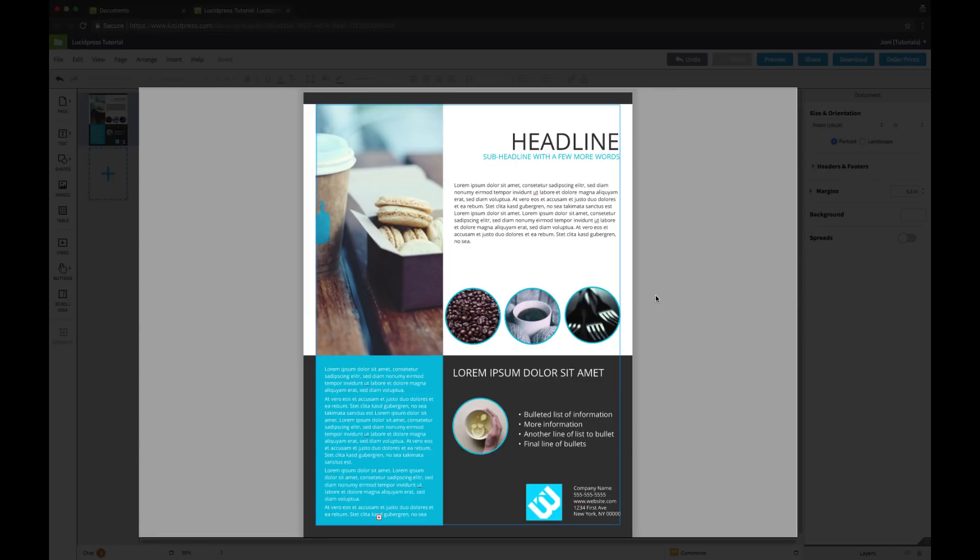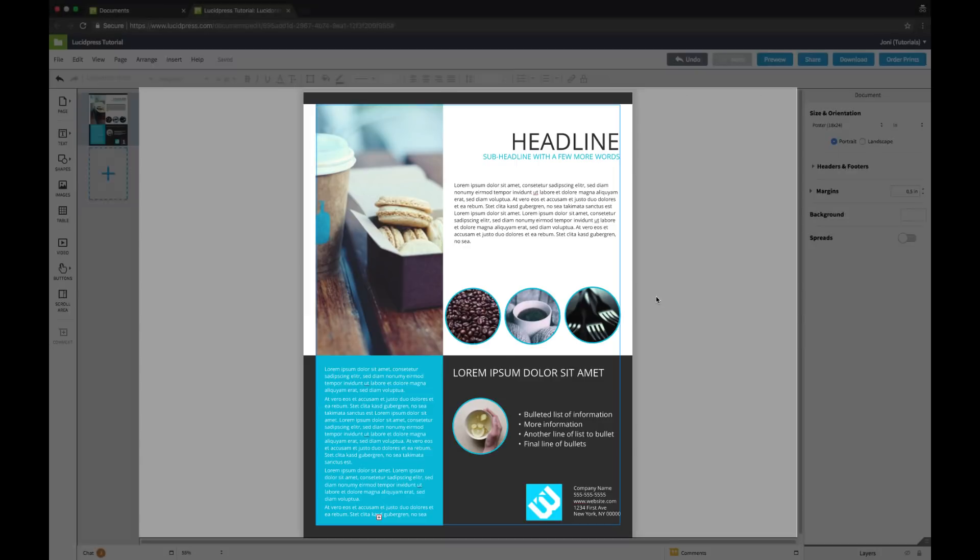And this area in the middle of the editor, where we'll be doing most of our work, is called the canvas. When working in a template it's easy to adapt the design to match our brand assets, so let's go ahead and customize our document.